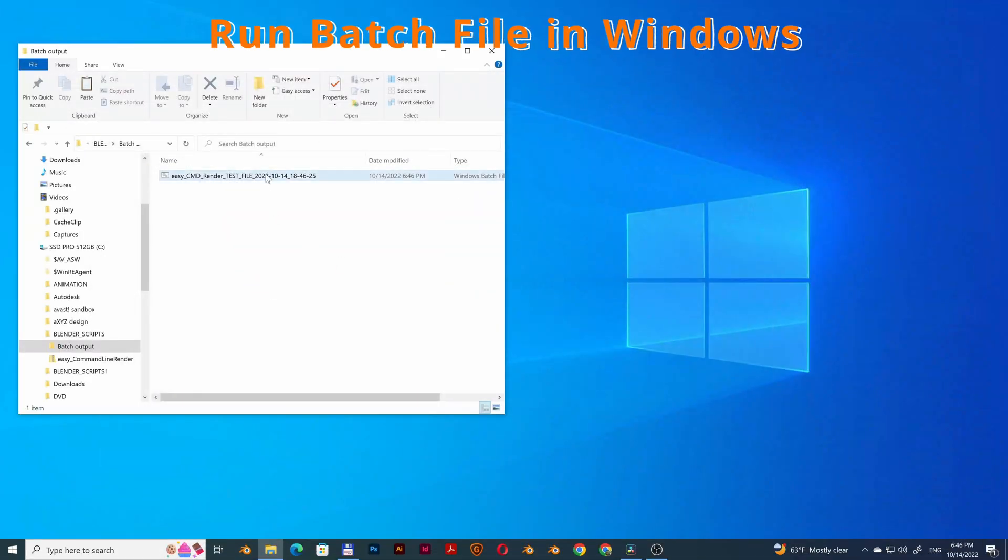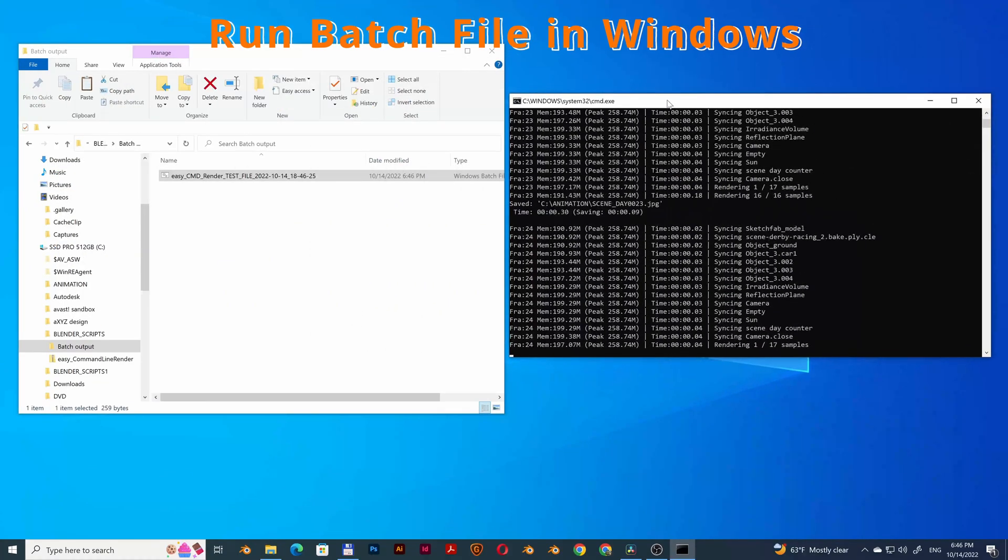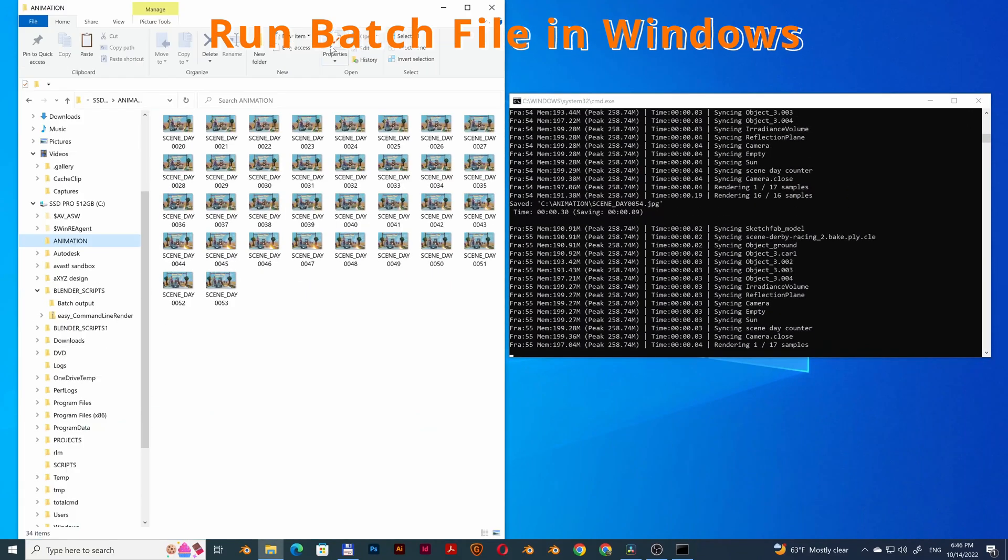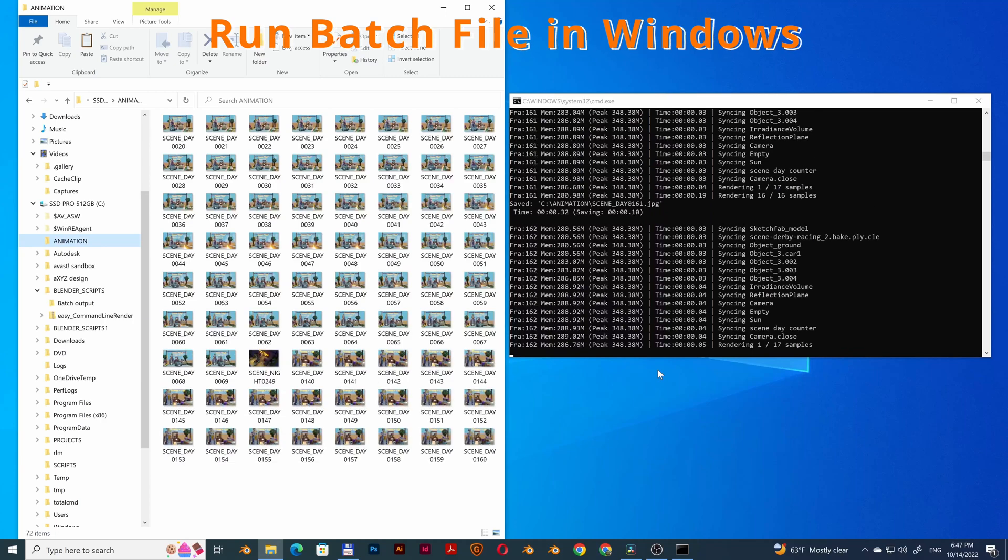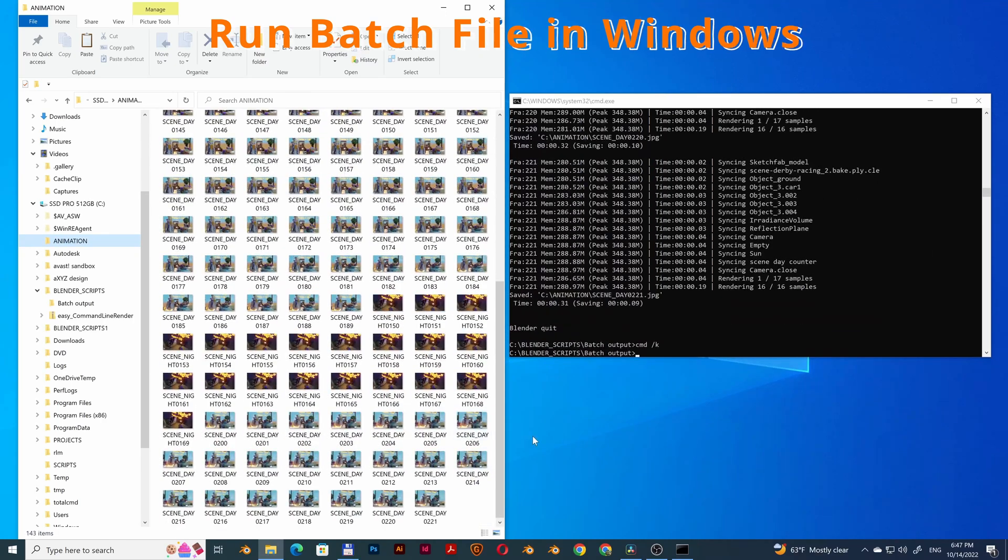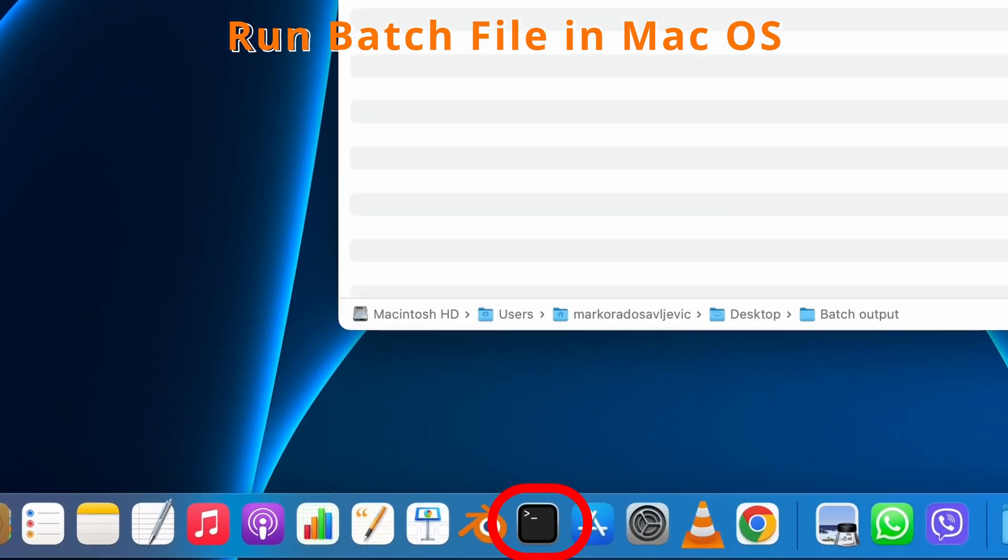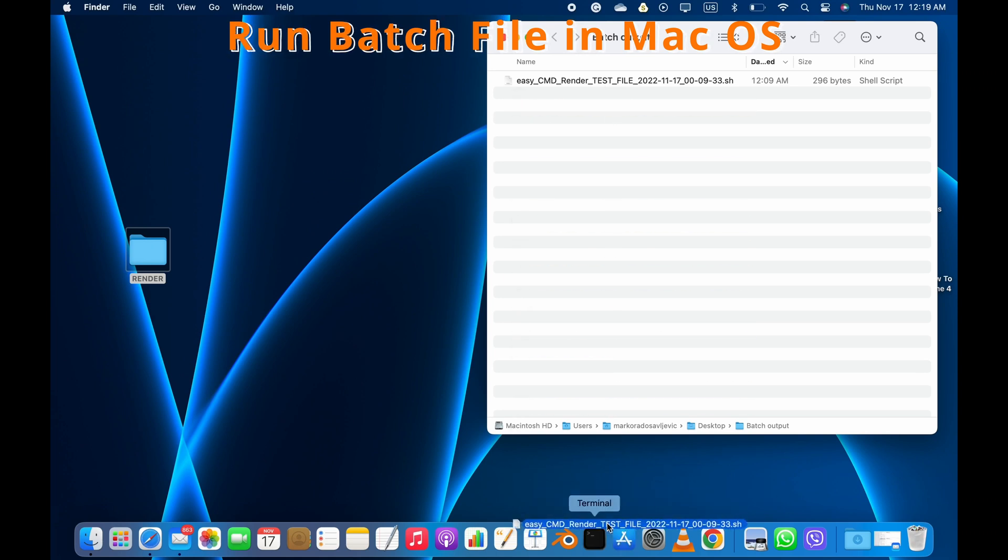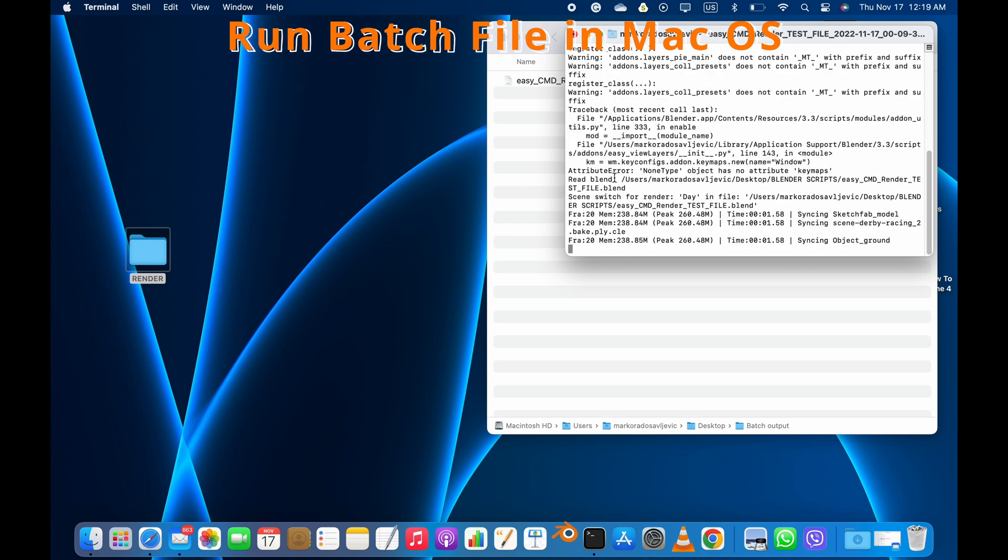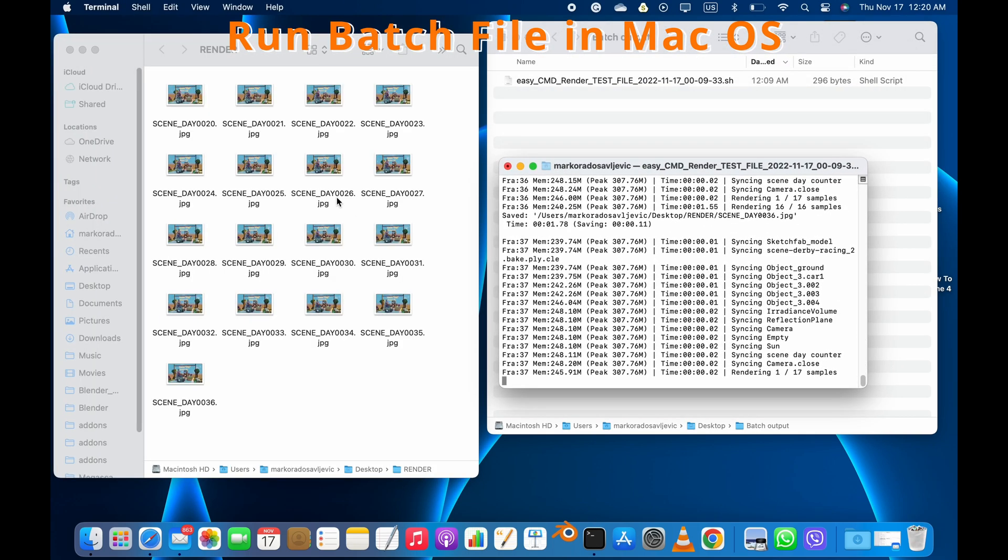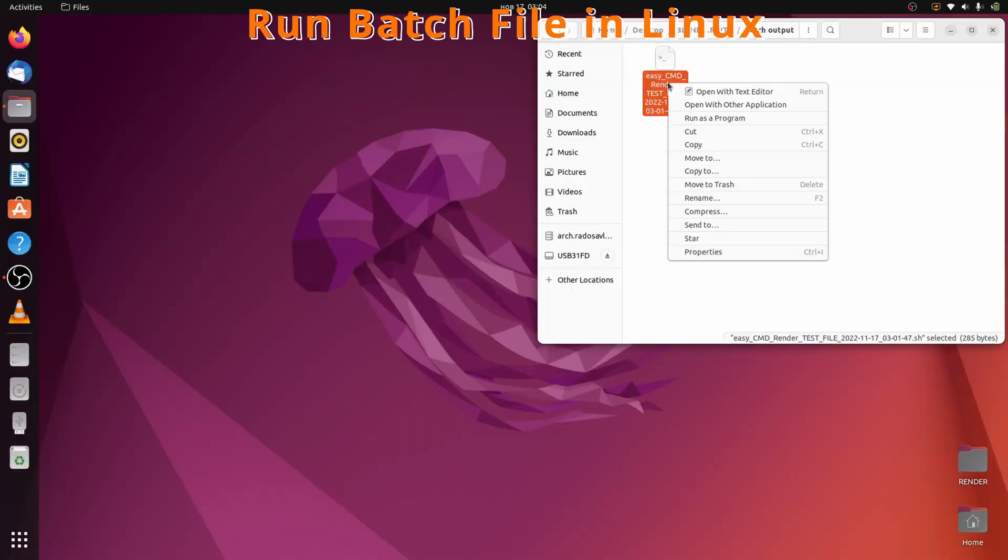Double-click on .bat file. Command Prompt window will open automatically. We can see that the output files are in the right order. Make sure that the terminal app is visible on the dock. Drag and drop the .sh bash file on the terminal app icon. Right-click on .sh bash file and choose Run As Program.